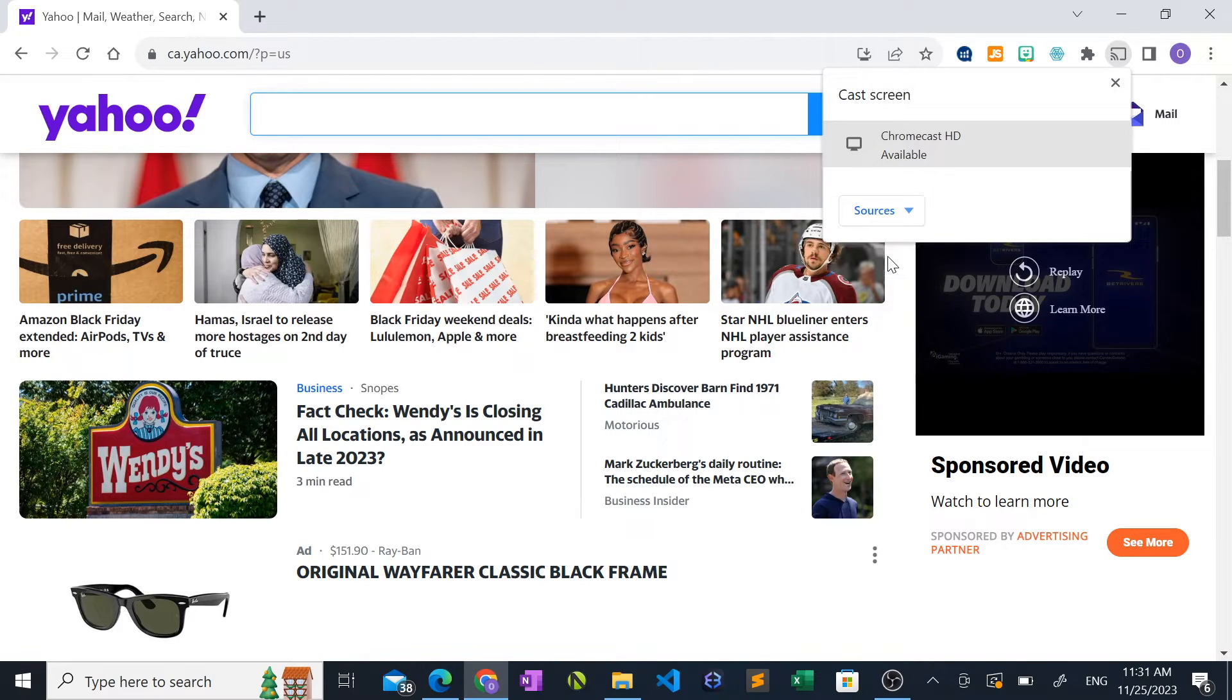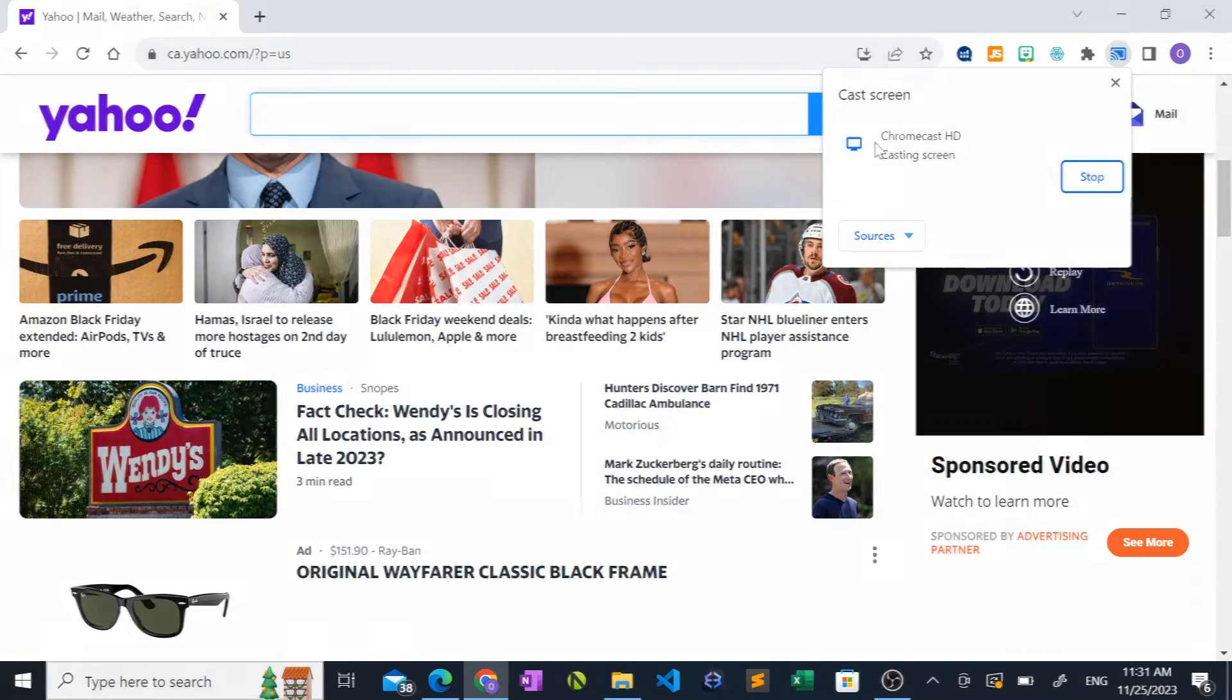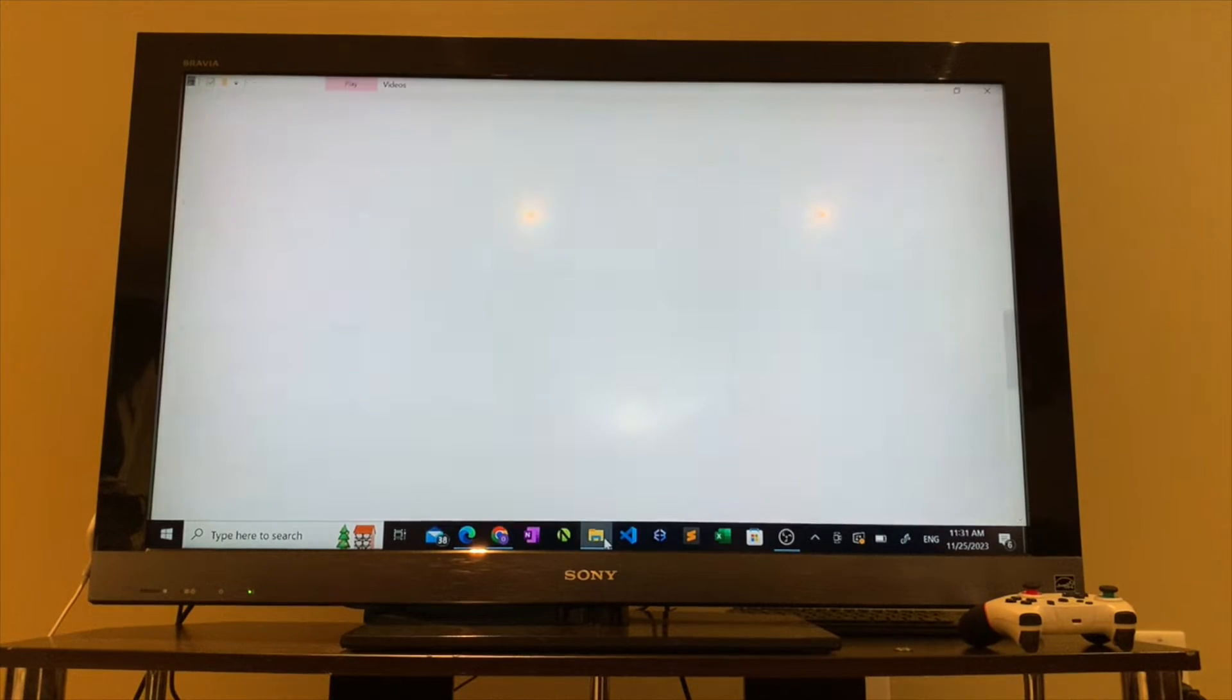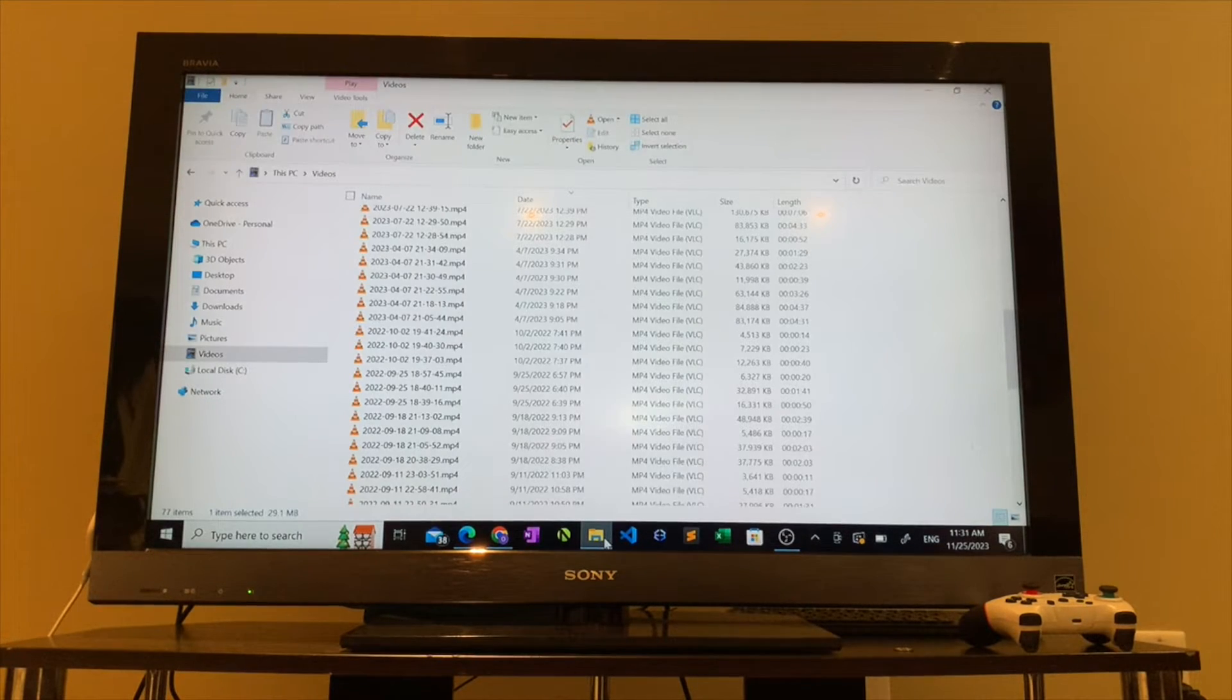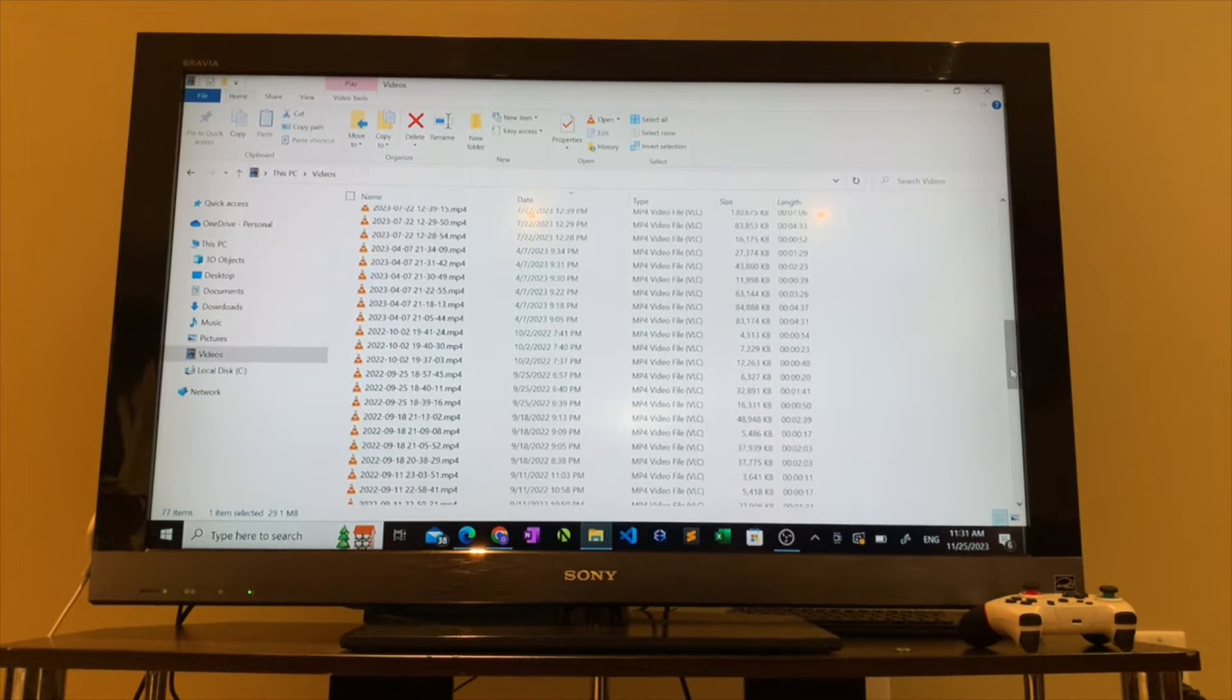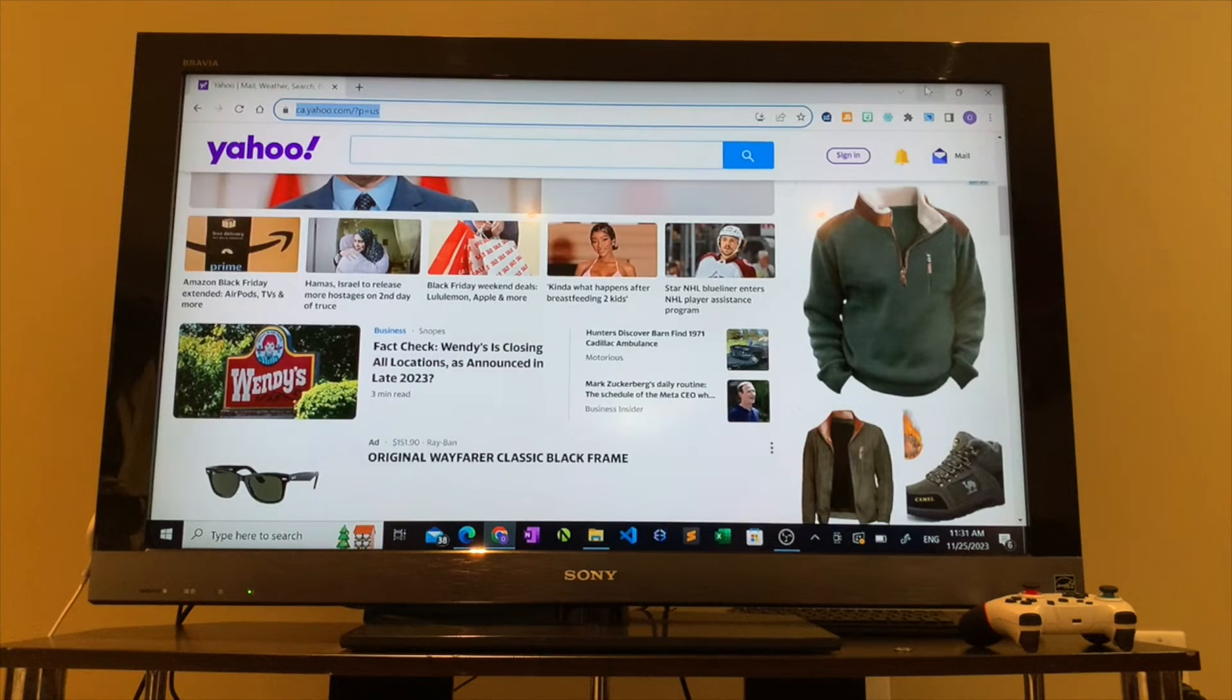Clicking on this option will not only display the entire web browser, but it will also display the entire desktop. So when you open folders and browse through files, this will be replicated on the TV being casted to.